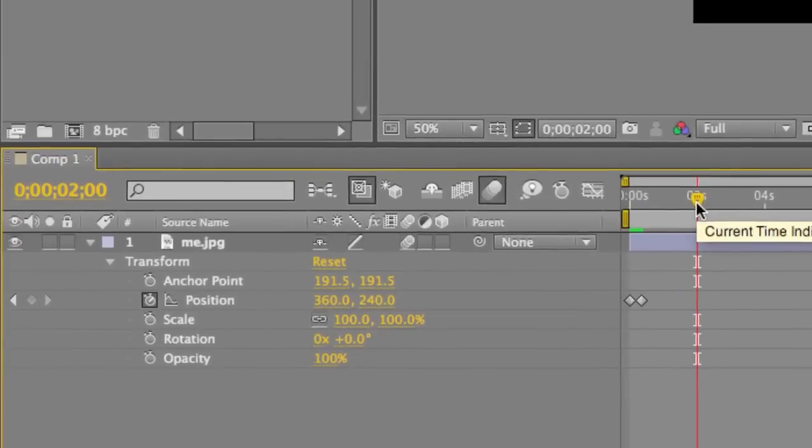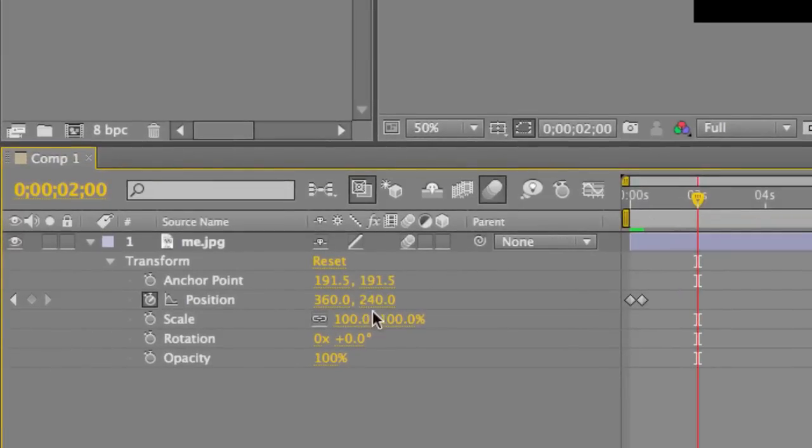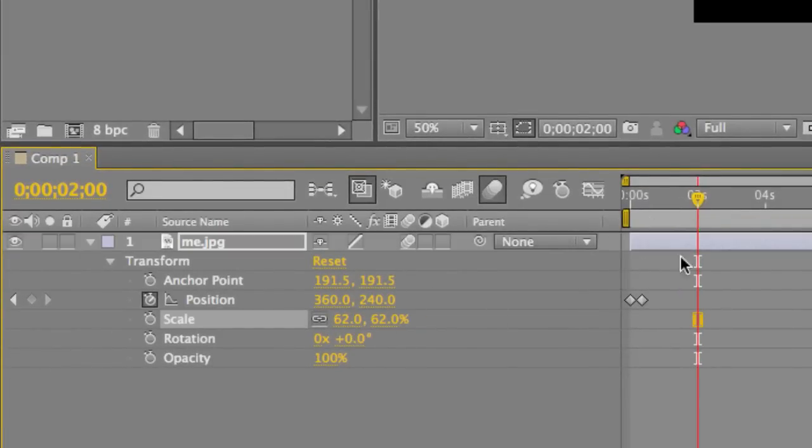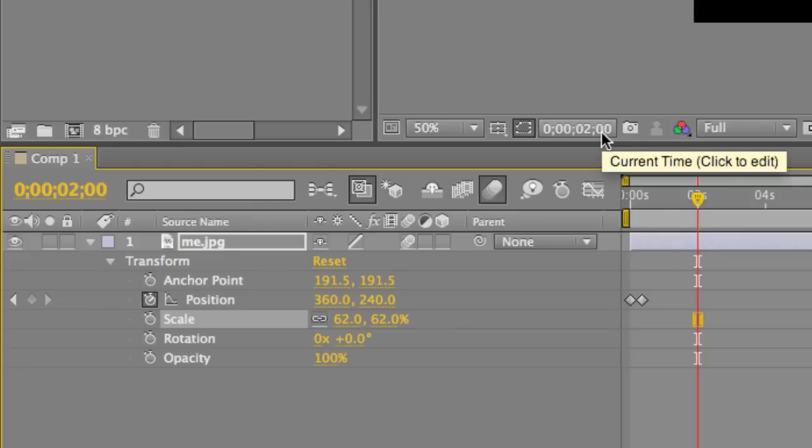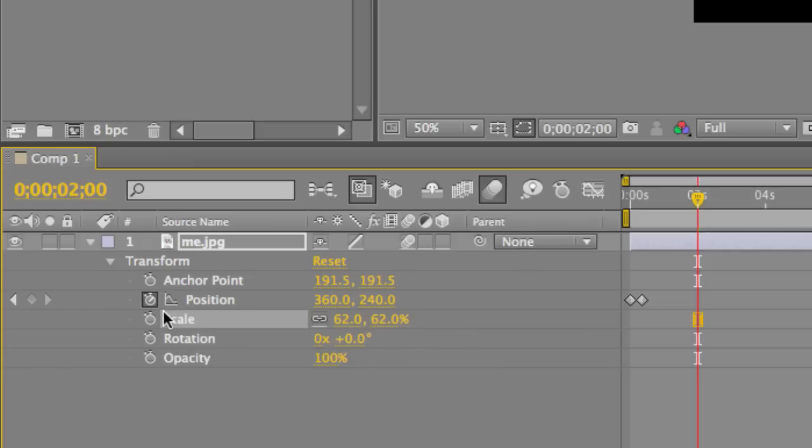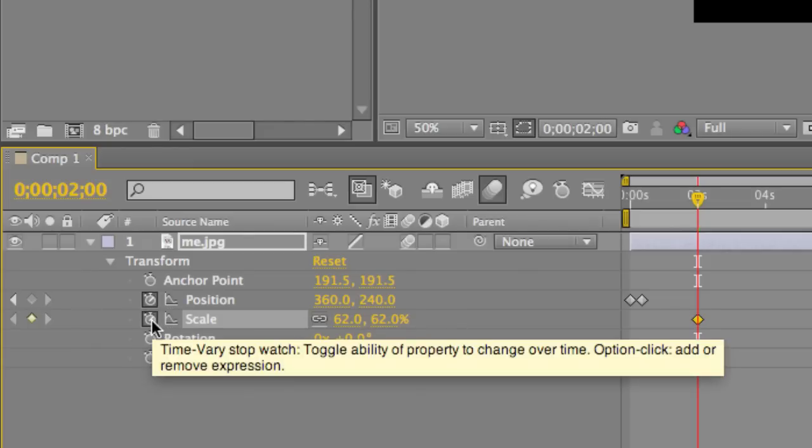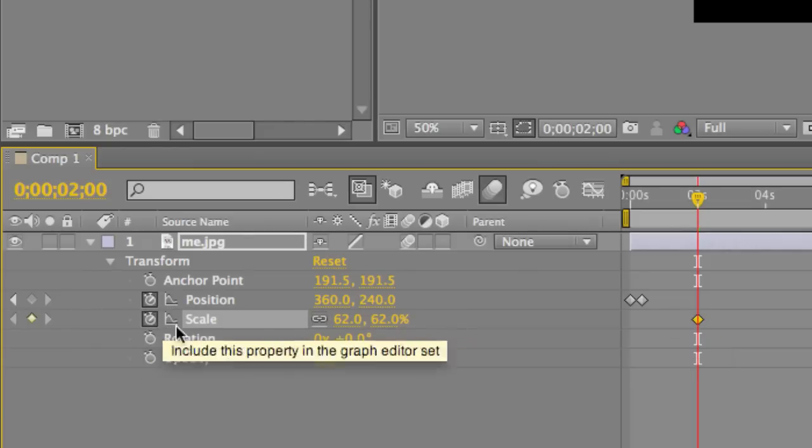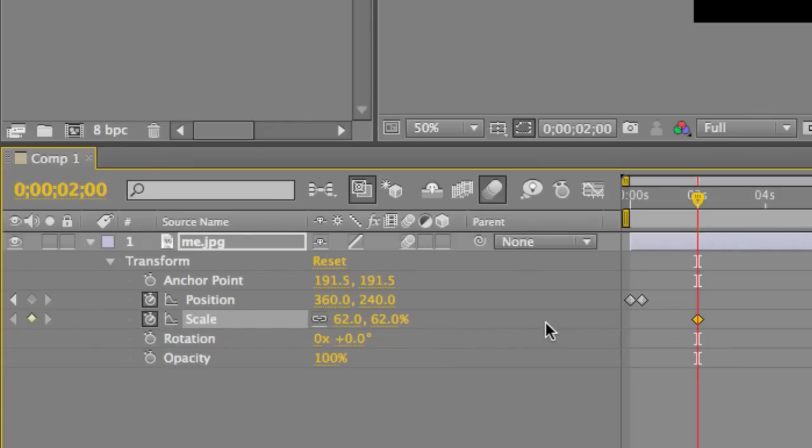And so now we're going to do something a lot cooler. I'm going to make the picture a little smaller. We're going to make it about this big. And now what we're going to do is we're going to set a keyframe at two seconds for scale. And we're going to pick one for position.